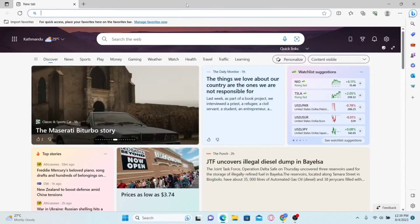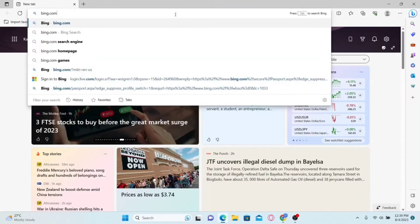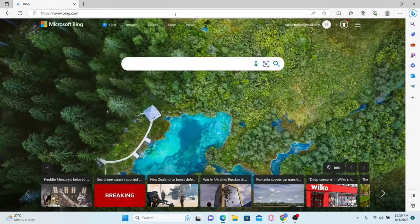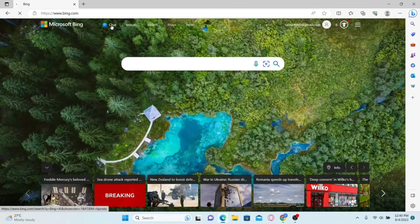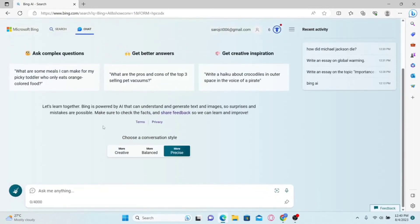Once you enter those, you will be logged into your Microsoft account. After logging in, simply go to bing.com and click on the chat option at the top section — this will take you into the Bing AI chat page. Now in order to add this into your taskbar, you will need to install the web application.